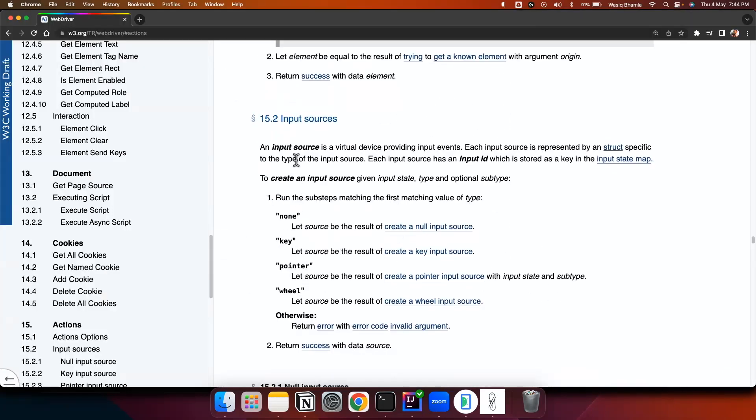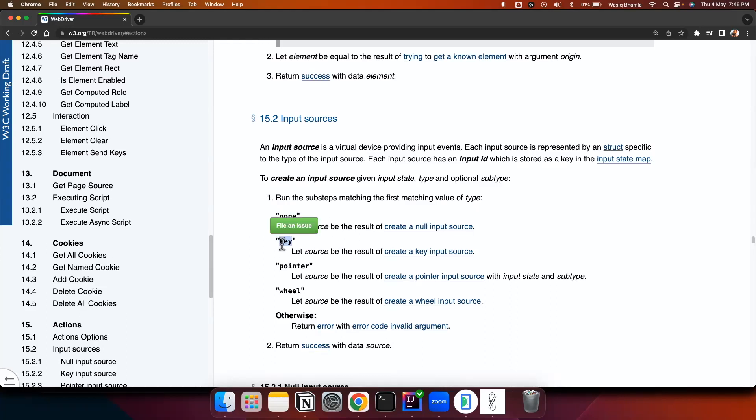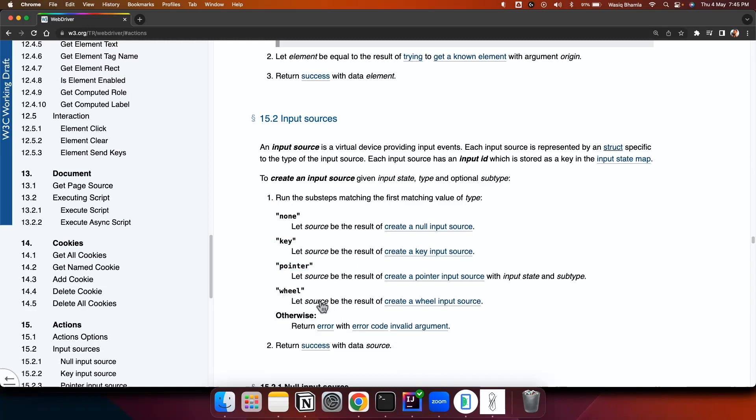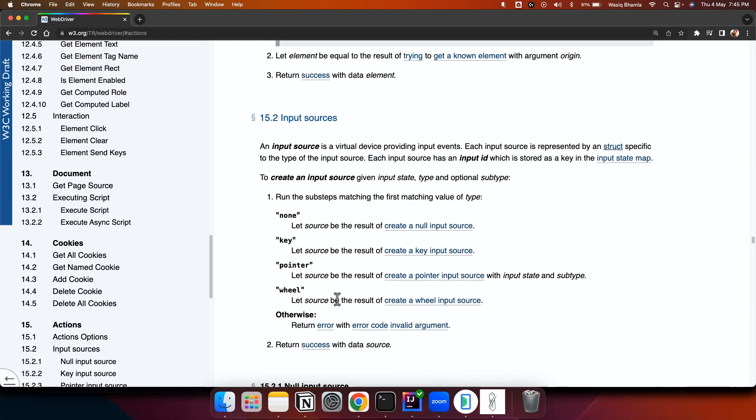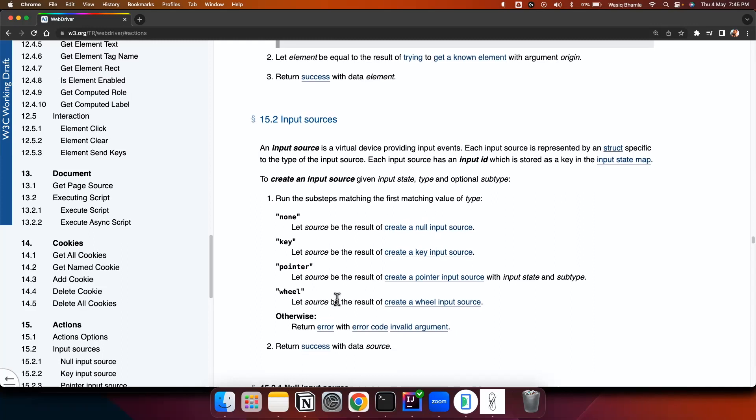These are the different input sources which this action supports. None means so basically you are just pausing. None is coming in the feature. Key element, key source is basically the keyboard actions which you want to perform. Pointer actions are basically mouse gestures and fingers gestures. Wheel gestures are related to mouse wheel where you do the scrolling on the page and it is related to scrolling which you do using the mouse wheel.